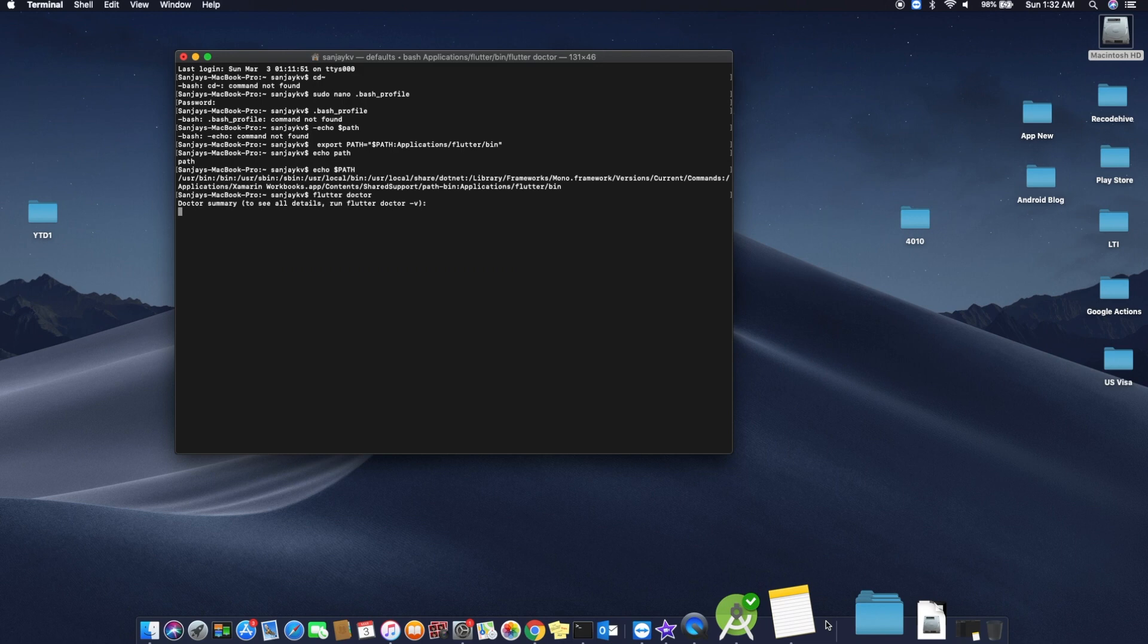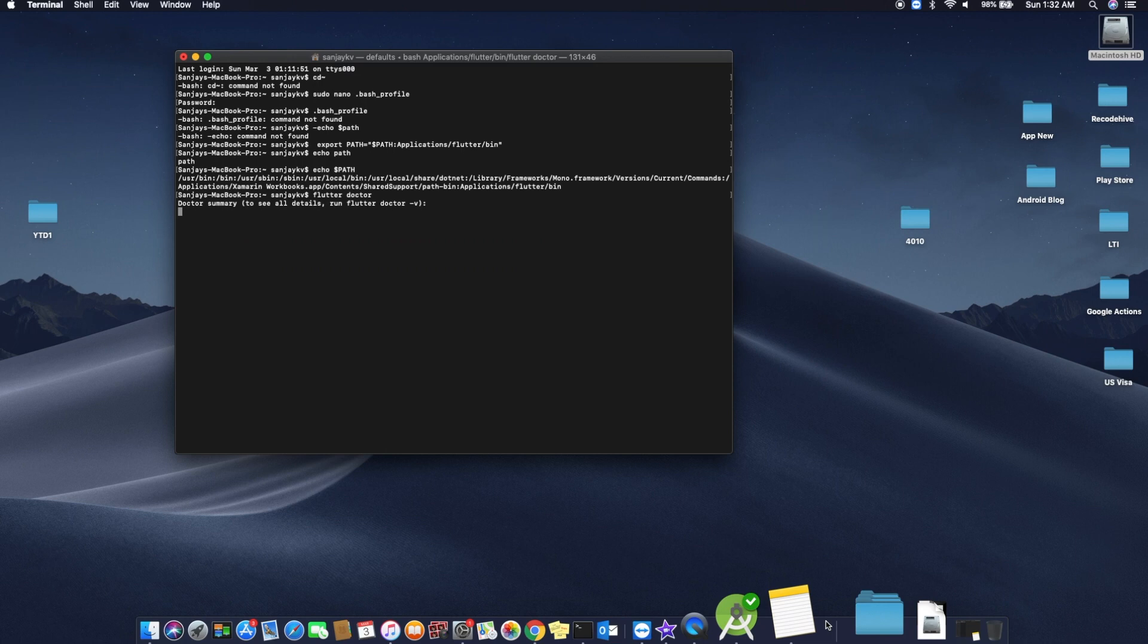Hope you are good to go till now and you followed the path and whatever code I mentioned in the terminal. If it is not working, you can refer to my blog link where I have posted everything by step-by-step procedure.